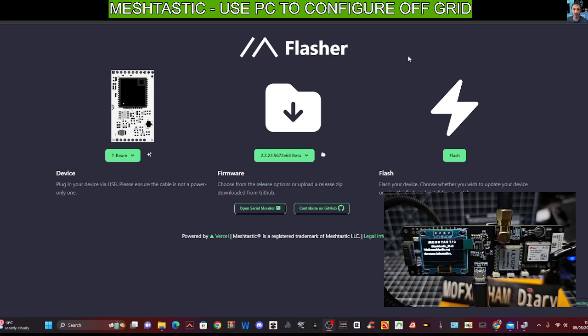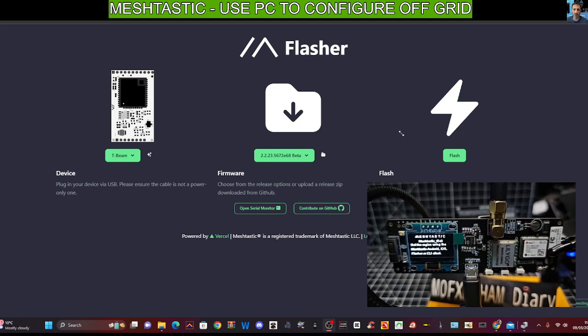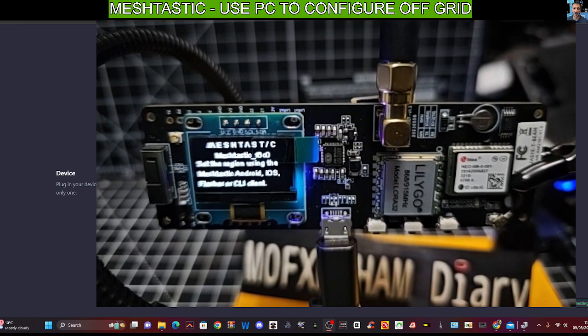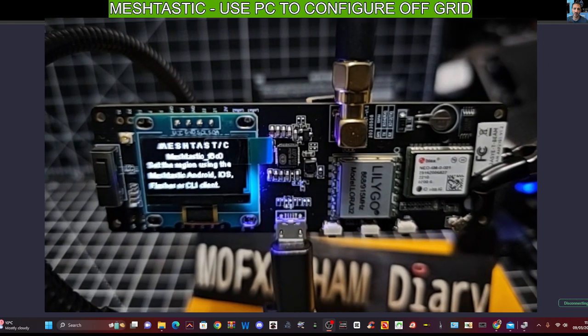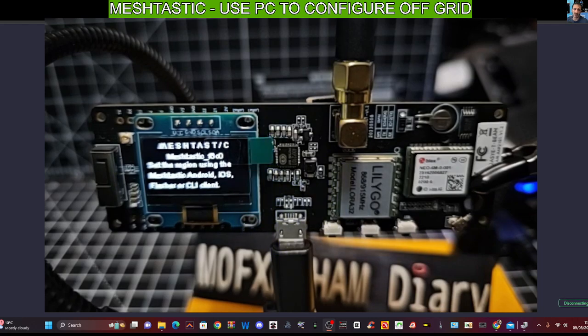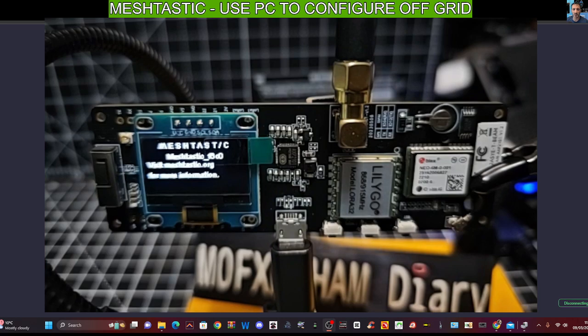So this is the T-beam. It has built-in GPS, Wi-Fi and Bluetooth. And if you've not used the Meshtastic Lora, let's call it Lora radio system before, they are small radios. This particular device has built-in GPS and Bluetooth.